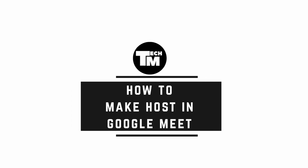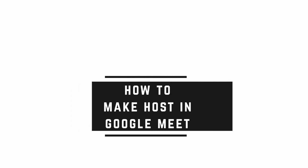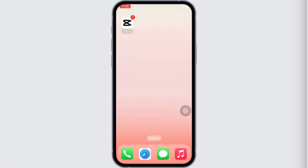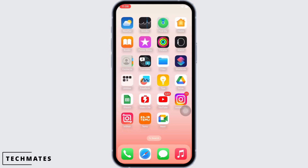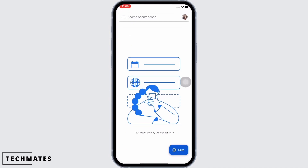How to make host in Google Meet. Hello everyone, I am Bishaka and welcome to our channel. I will take you through this step-by-step process on how to make host in Google Meet. I hope for a subscribe and a like if this tutorial helped you. Now let's get started.